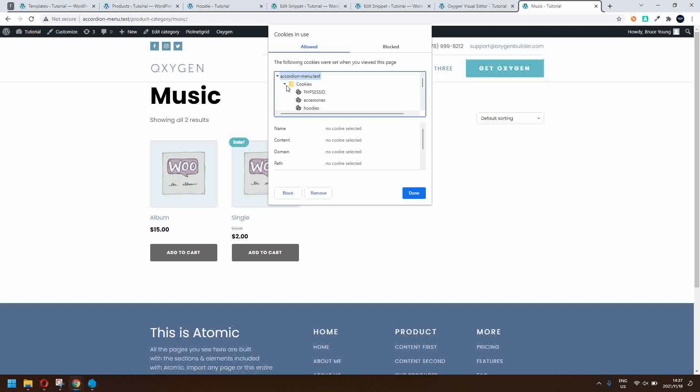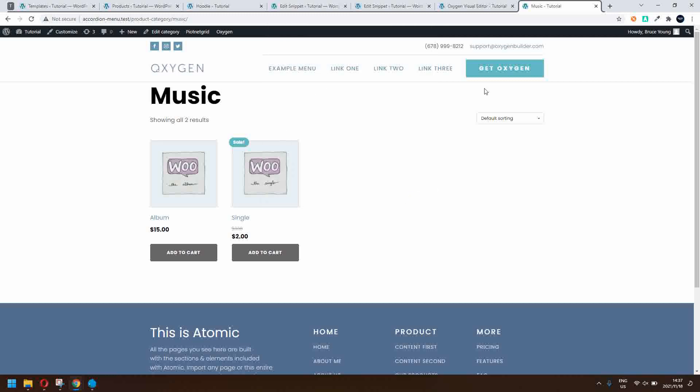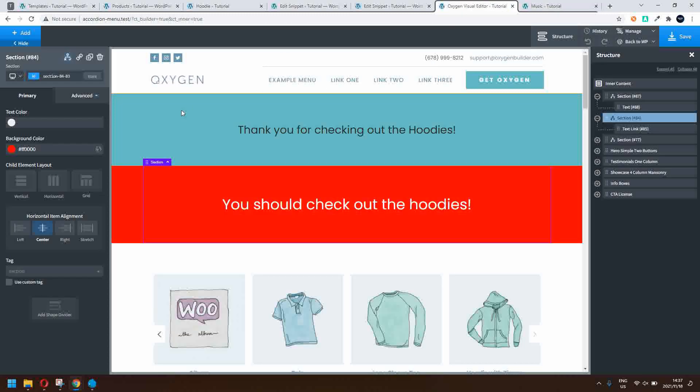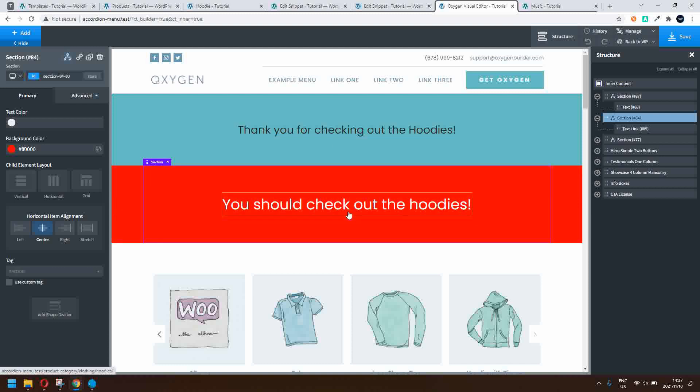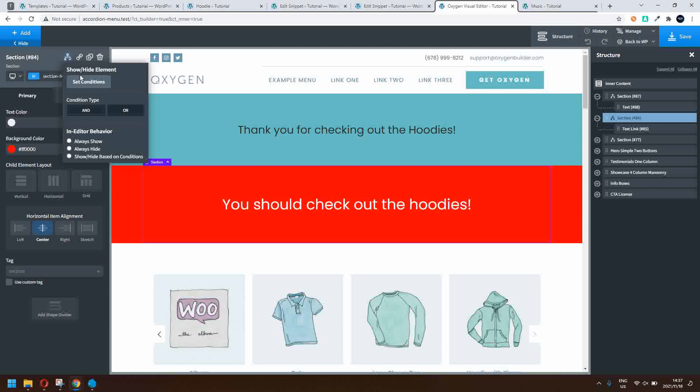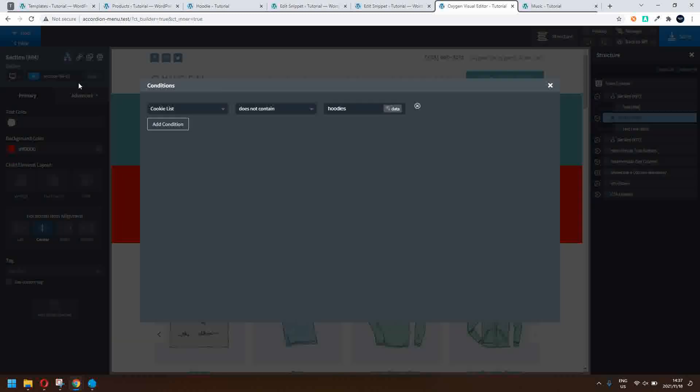Now what's great about that is that I can do stuff with those conditions within Oxygen. So if I'm inside Oxygen, you'll see there we have thank you for checking out the hoodies, you should check out the hoodies.